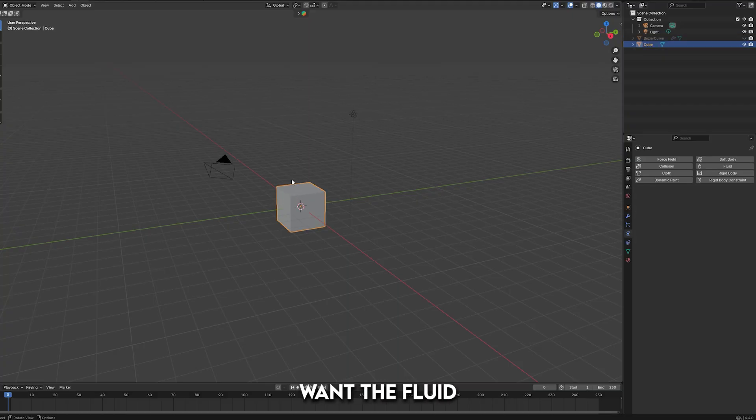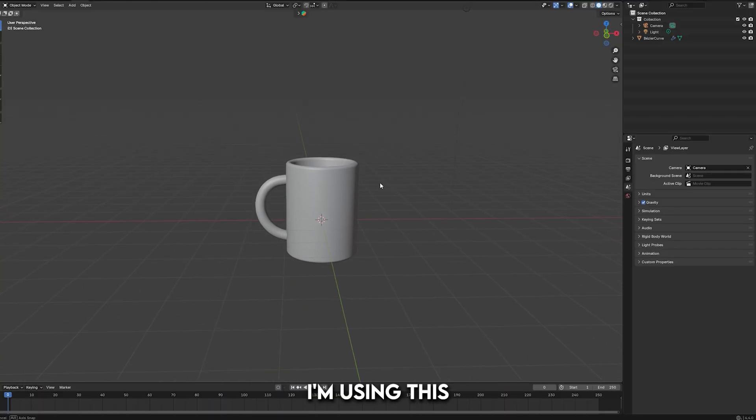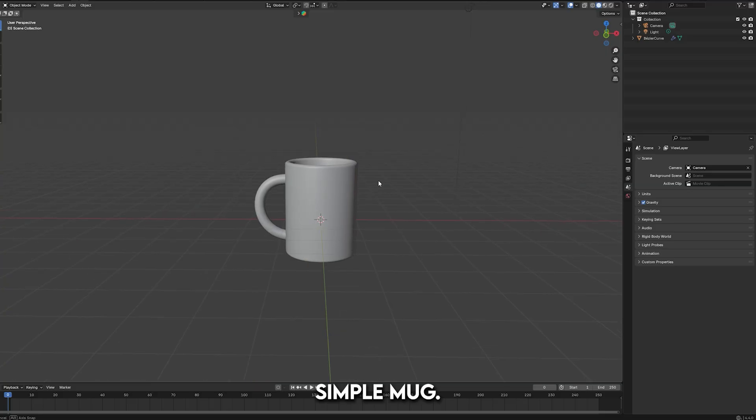First, add the object you want the fluid to interact with. For this example, I'm using this simple mug.